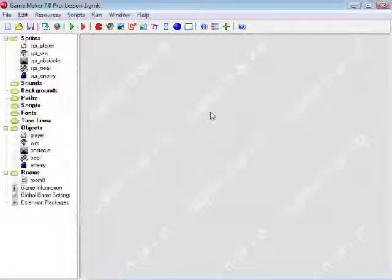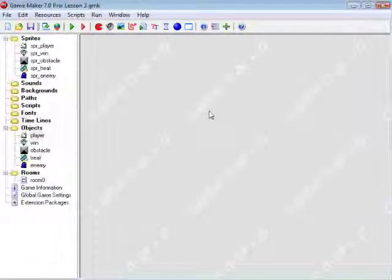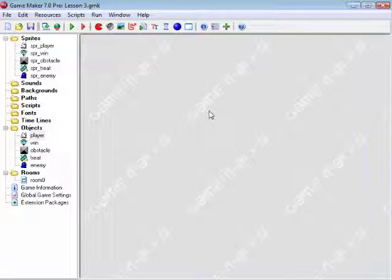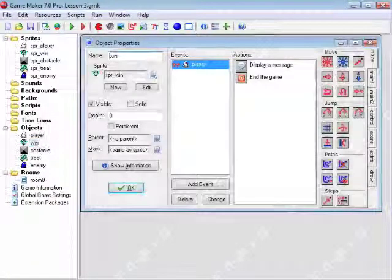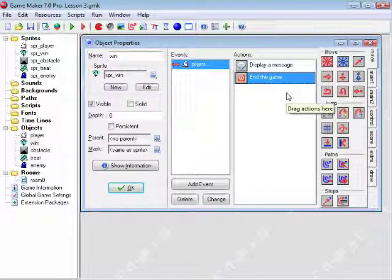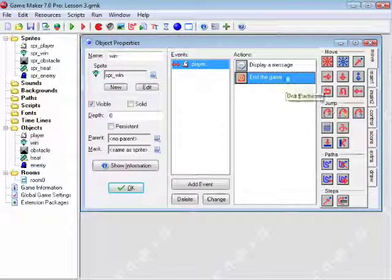Saving as Lesson 3. So the first thing we need to do is we'll need to change our win object, because obviously you can't go to the second level if you end the game on the first level. So remove that.